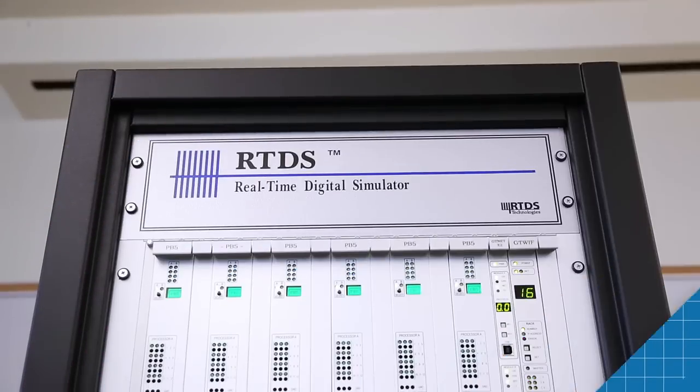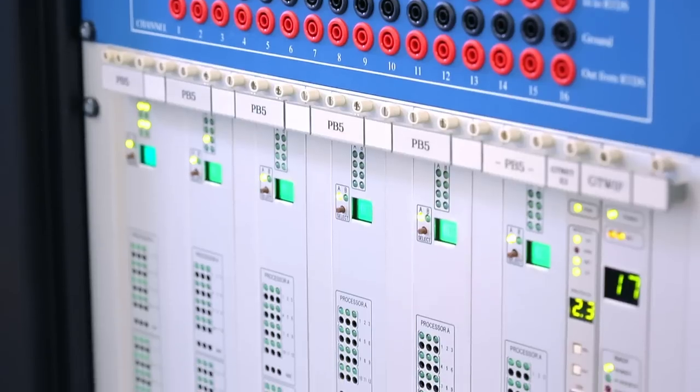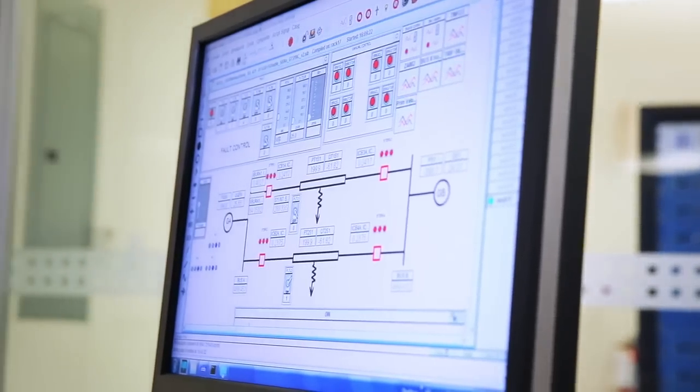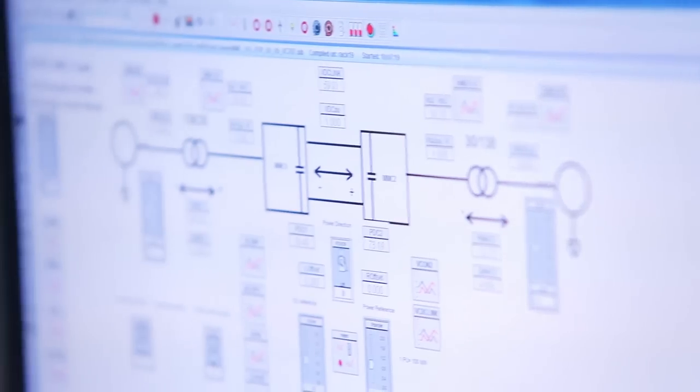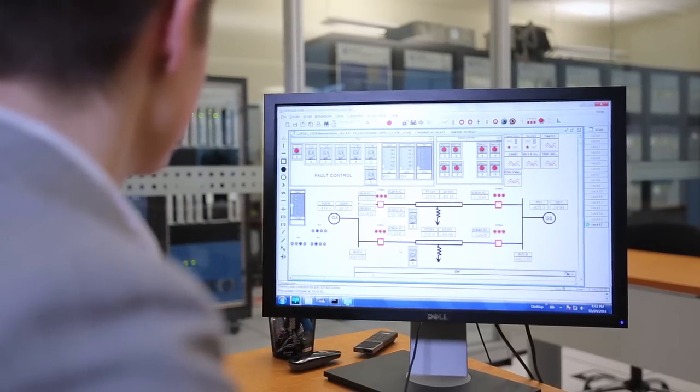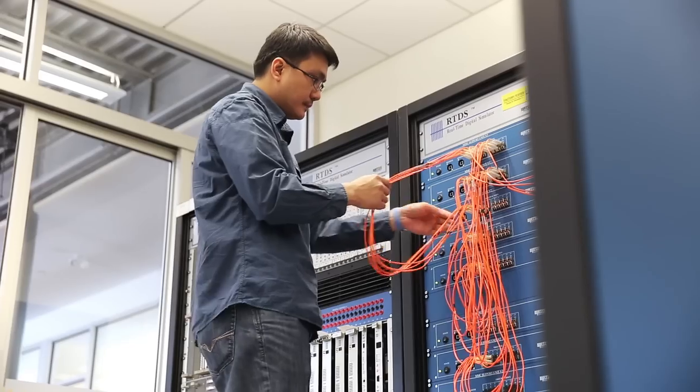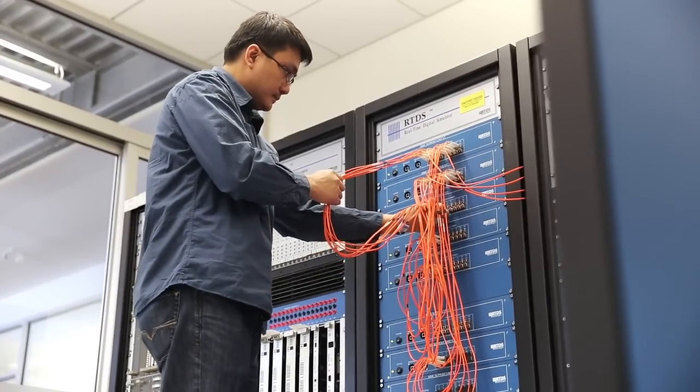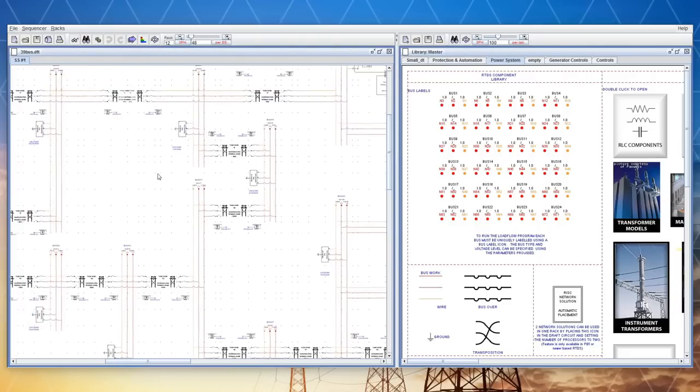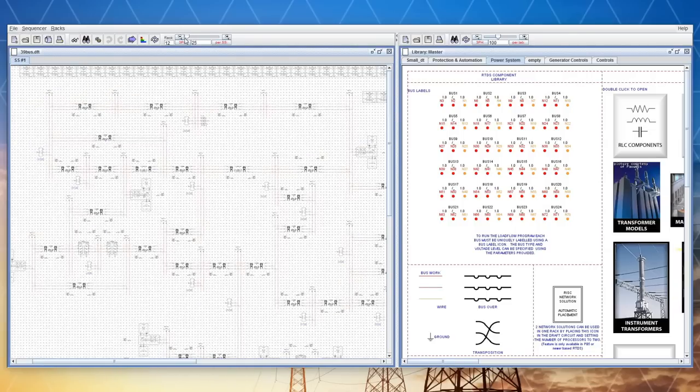The RTDS simulator consists of custom hardware and software specifically designed to perform real-time electromagnetic transient simulations. This fully digital parallel processing hardware architecture is capable of simulating large and complex networks in real time.